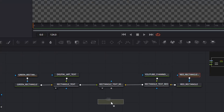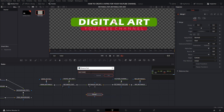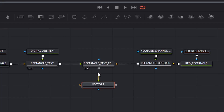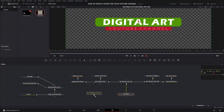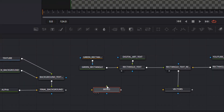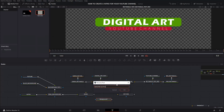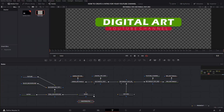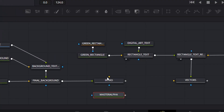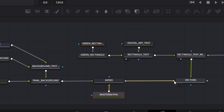Create a new merge and rename it — I'm going to name it Vectors. Connect the green triangle of it to the grey square of the last merge. Create another new merge and rename it — I'm going to name it Intro. Connect the green triangle to the grey square of Final Background.